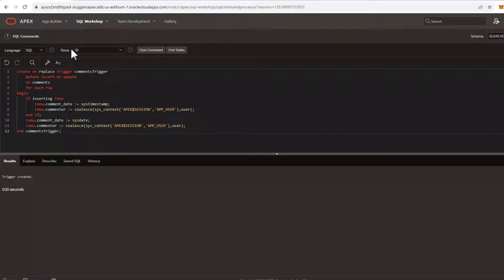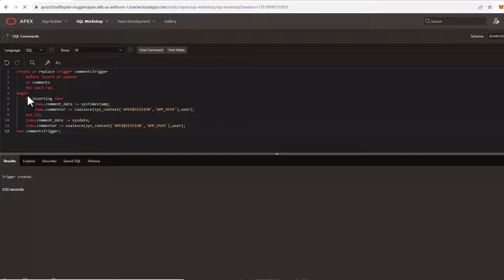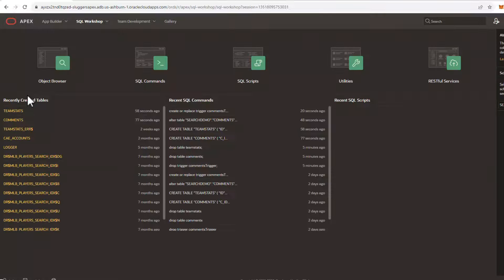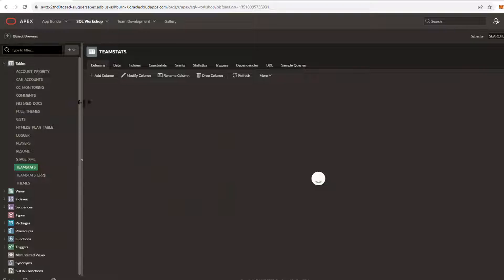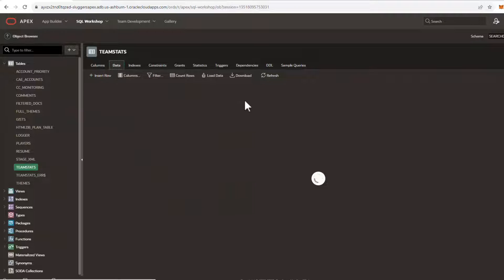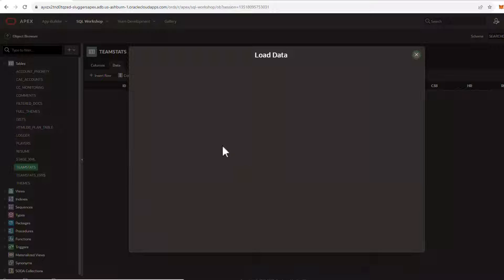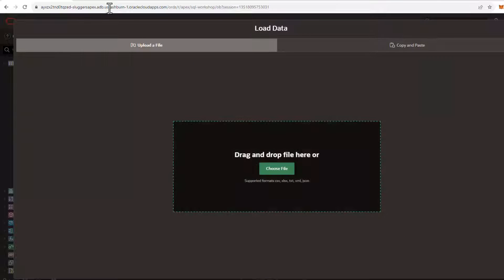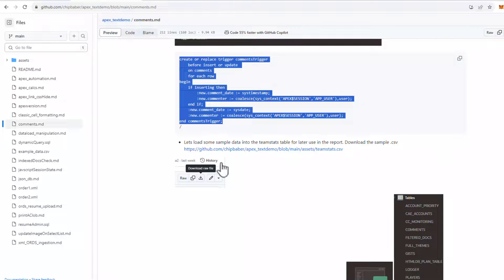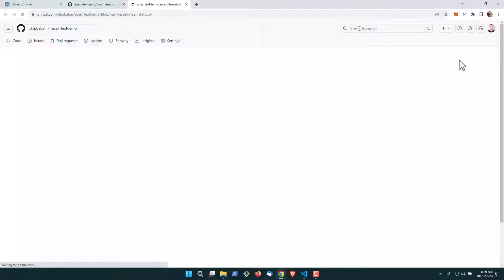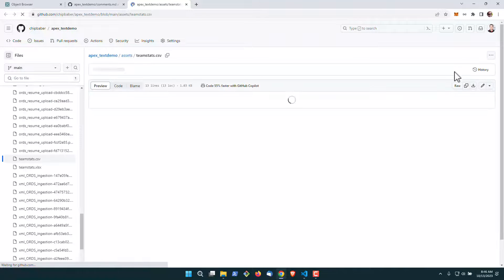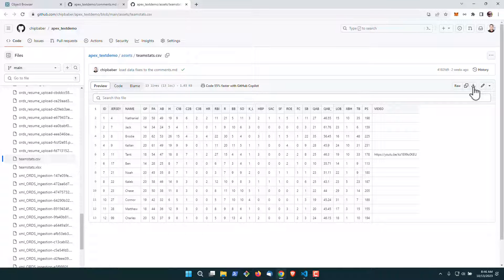All right, with this in place we're going to go back up to our object browser and load a little bit of sample data to our team stats table. So we'll go to our data tab and load data. I do have sample data here, so if you open this link in a new tab, if you've never done this in GitHub, you can actually go over here and download the raw file.